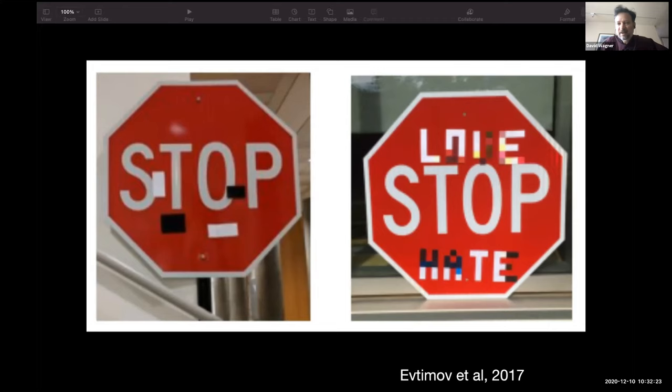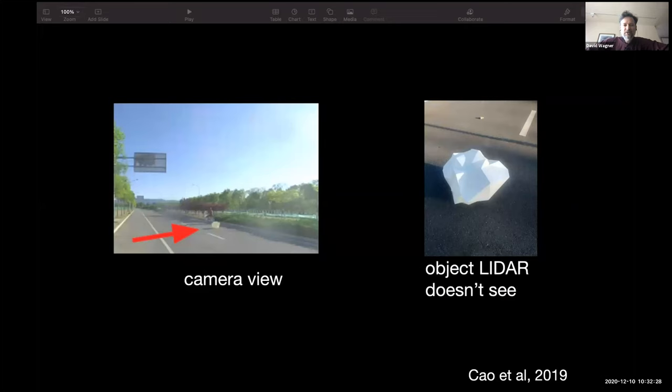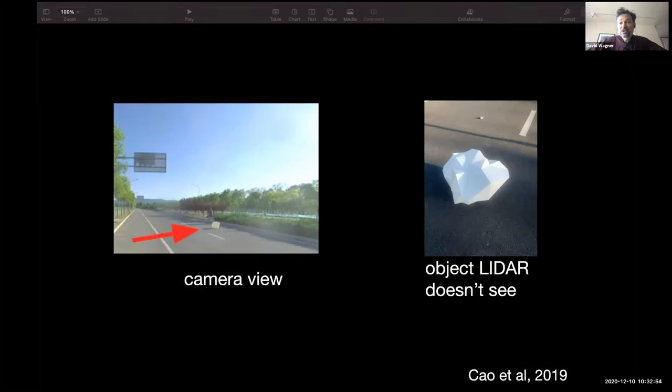Here's another example from last year: researchers looking at LiDAR perception systems in self-driving cars, which use a laser to sense the surroundings and then use machine learning to make sense of what that sensor is showing. They were able to show how to fool the machine learning by constructing an object — this white thing here — that has a shape deliberately constructed to be invisible to the machine learning algorithm, so the car doesn't see anything on the road.